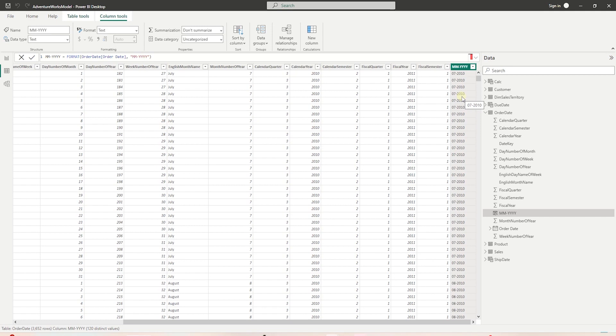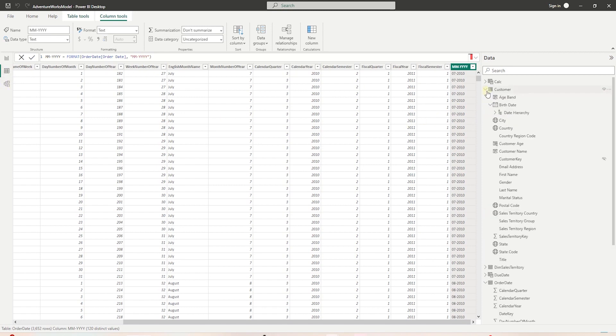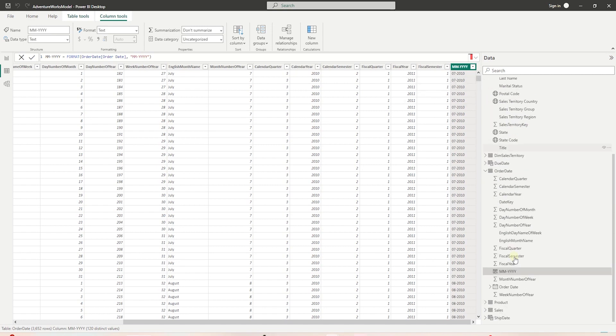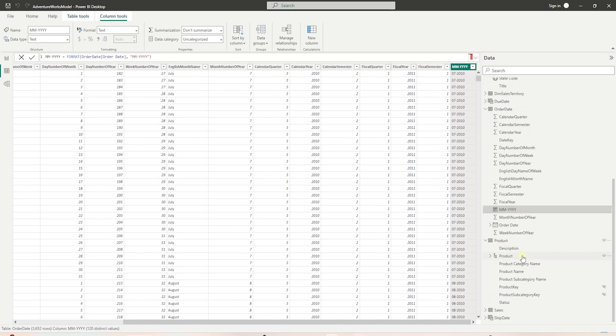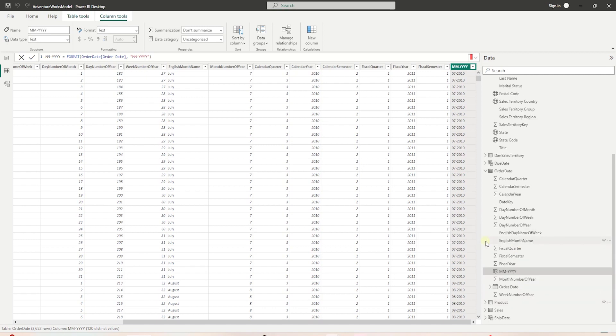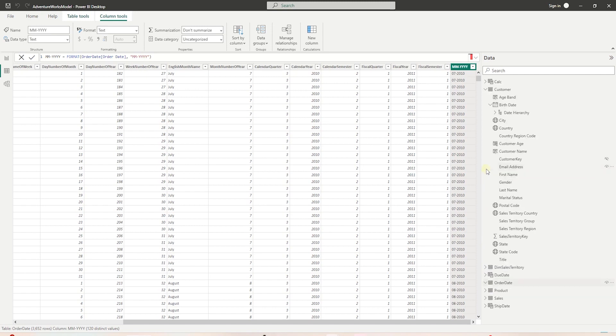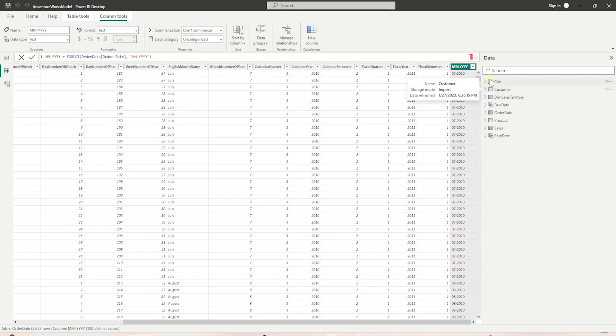We will stop here for this session. We have performed a lot of data transformation steps using Power BI. We cleaned up our model, renamed our columns, created a lot of calculated columns for analytical needs. Overall, our data model looks in good shape. In the next session, we will review what we have done so far and start building a data analytics dashboard using our data model.